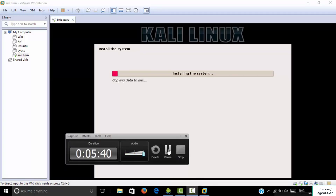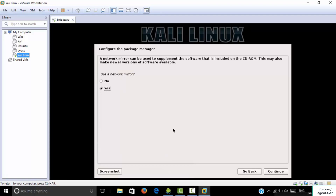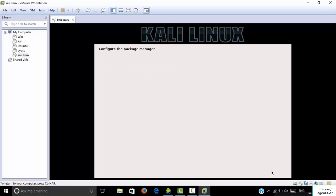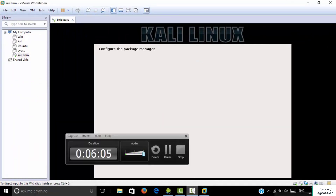When this prompt comes, click No — you don't want to use a network mirror — and click Continue. The package manager will then run, which may take about 10 minutes. You have to keep patience for that and after that it will install the package manager for you.